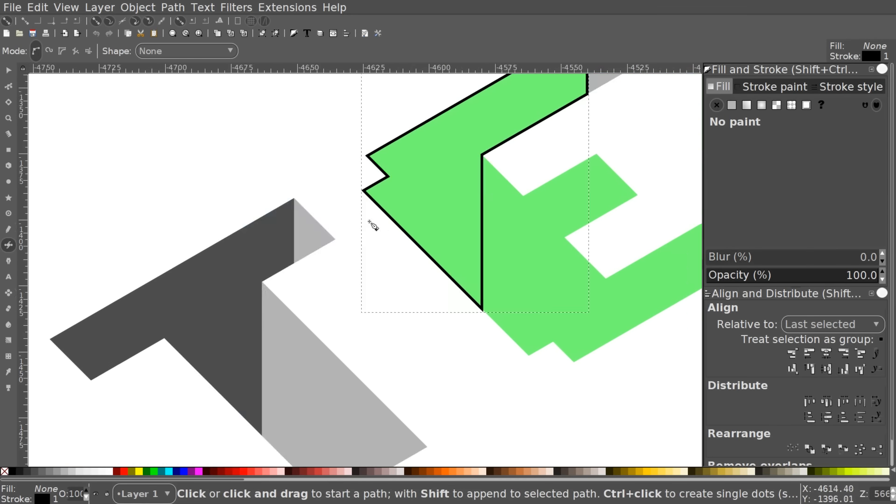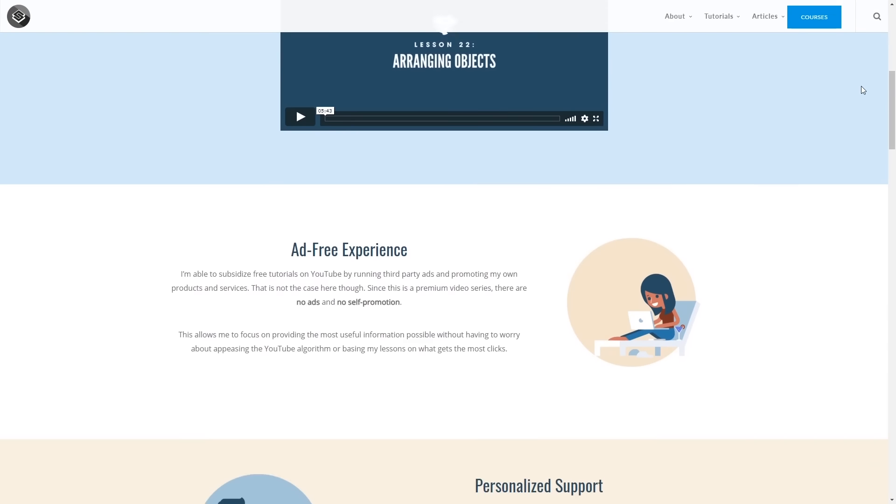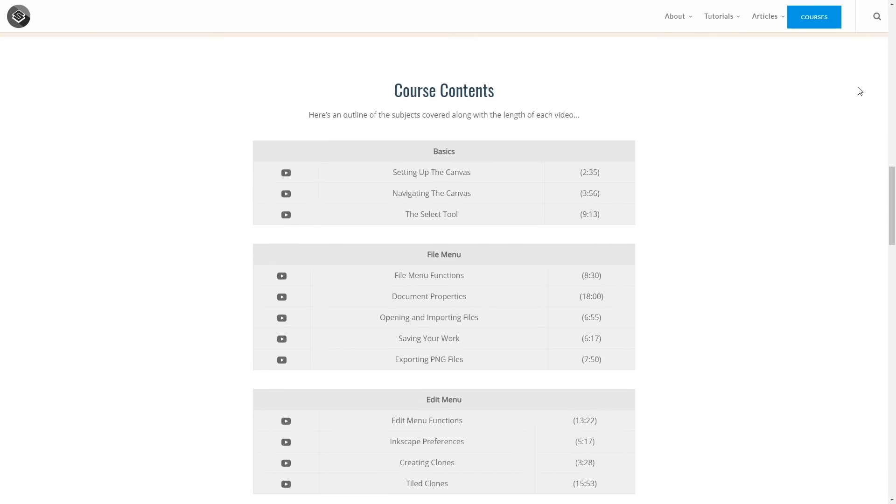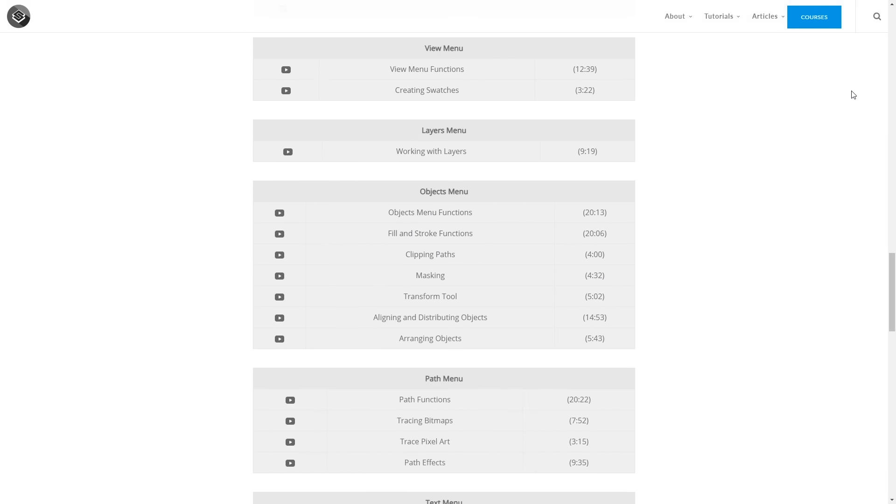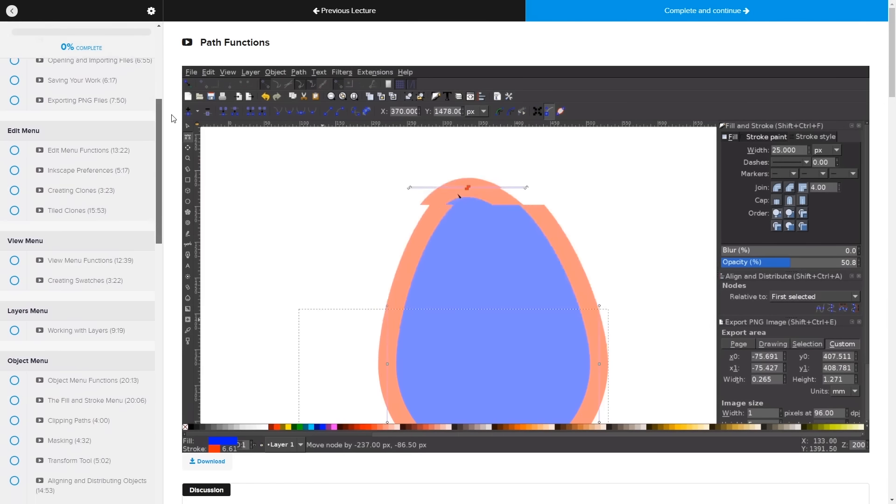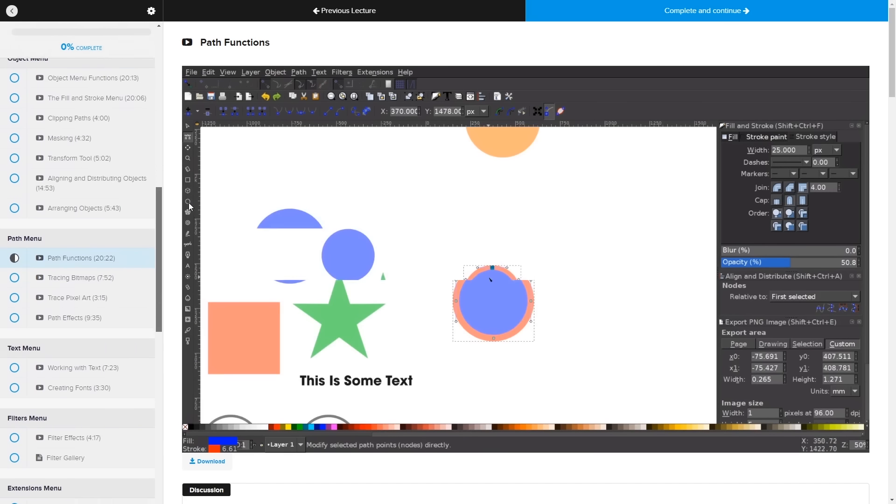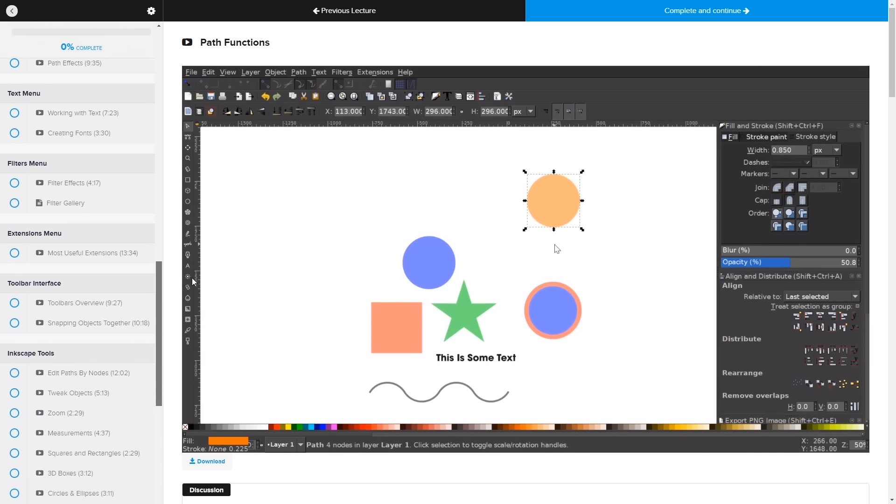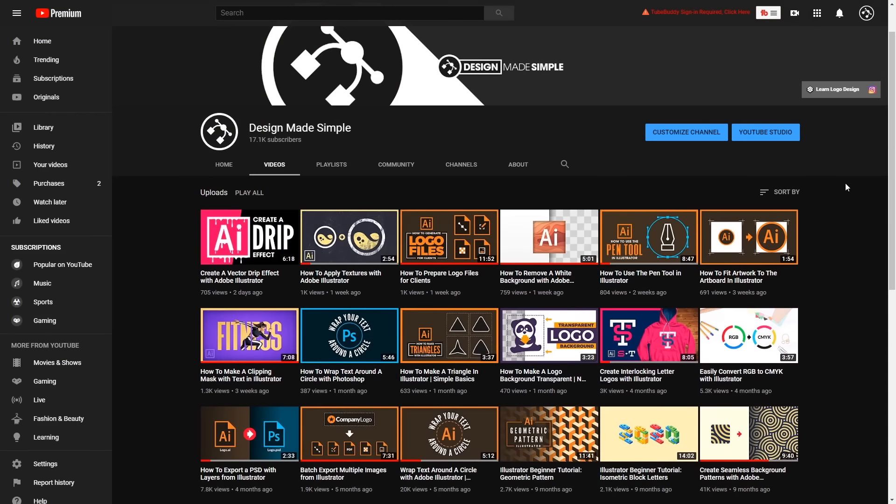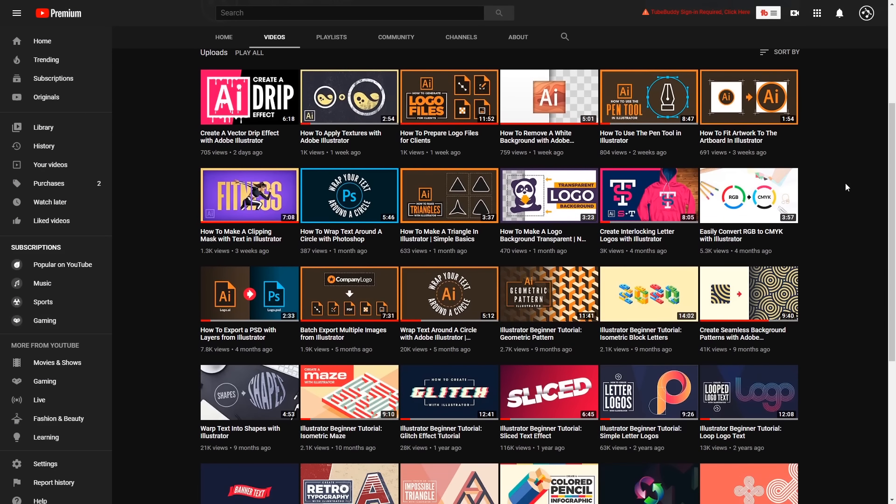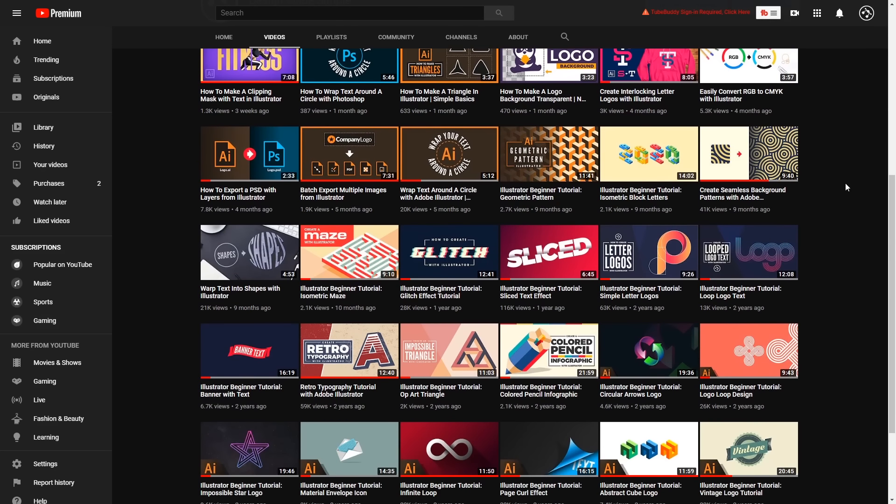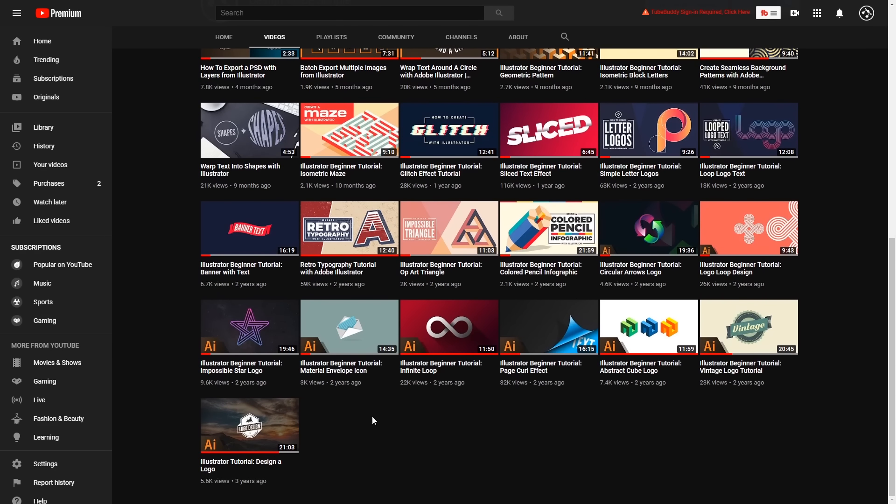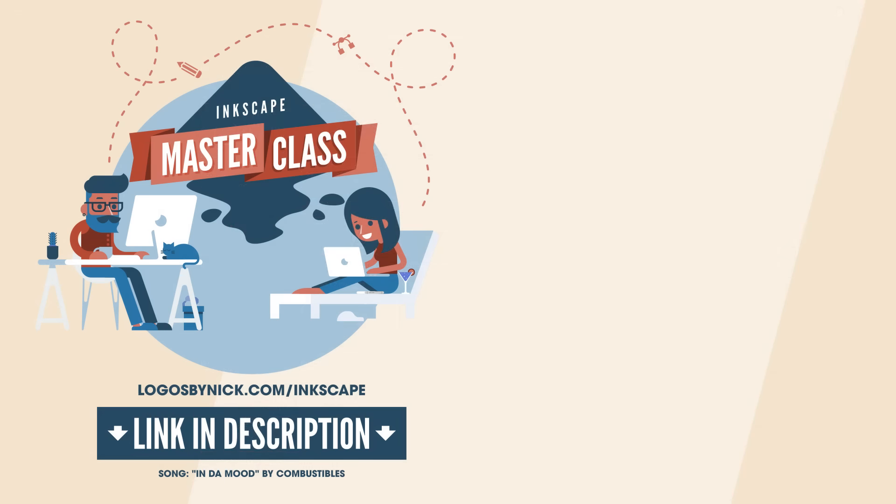And before I close this video out, I'd just like to plug my Inkscape Masterclass. It's a collection of over 50 videos where I go through every single tool and feature in Inkscape and I explain what it is and demonstrate how it works. I'll have a link in the description if you're interested in learning more about Inkscape. And if you'd like to learn more about Illustrator, maybe check out my other channel for Illustrator tutorials. I've been putting a lot of work into that channel lately and really trying to ramp things up over there. If you have any questions, leave a comment below. And as always, thanks for watching.